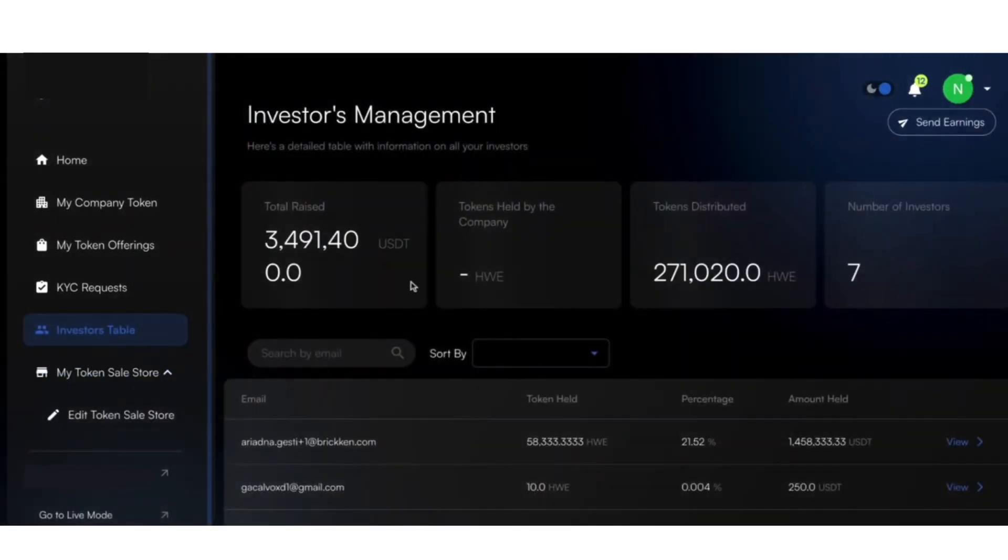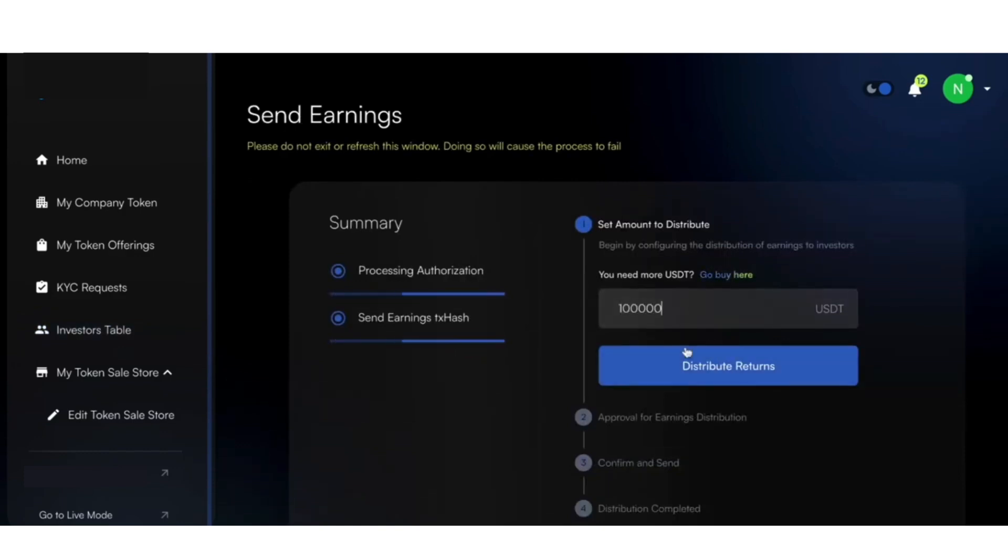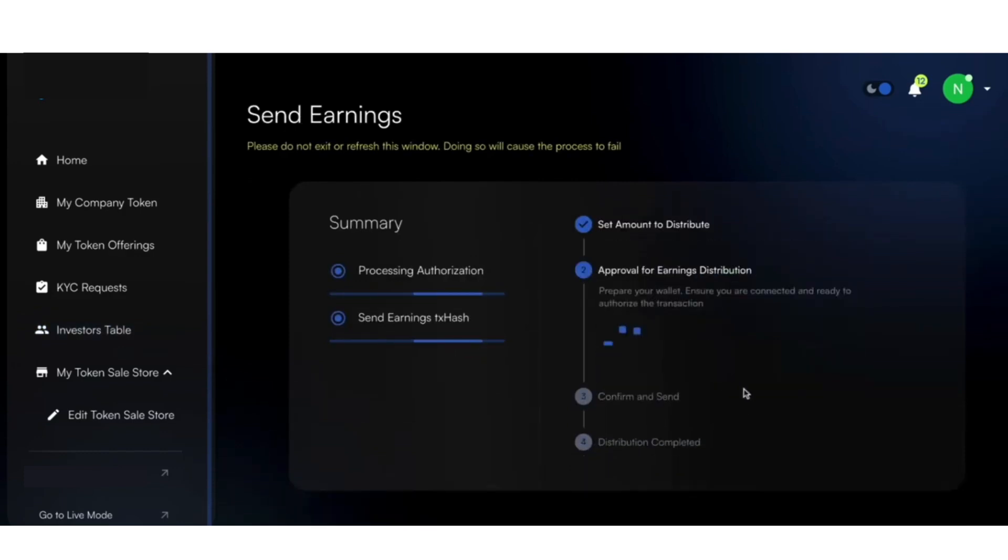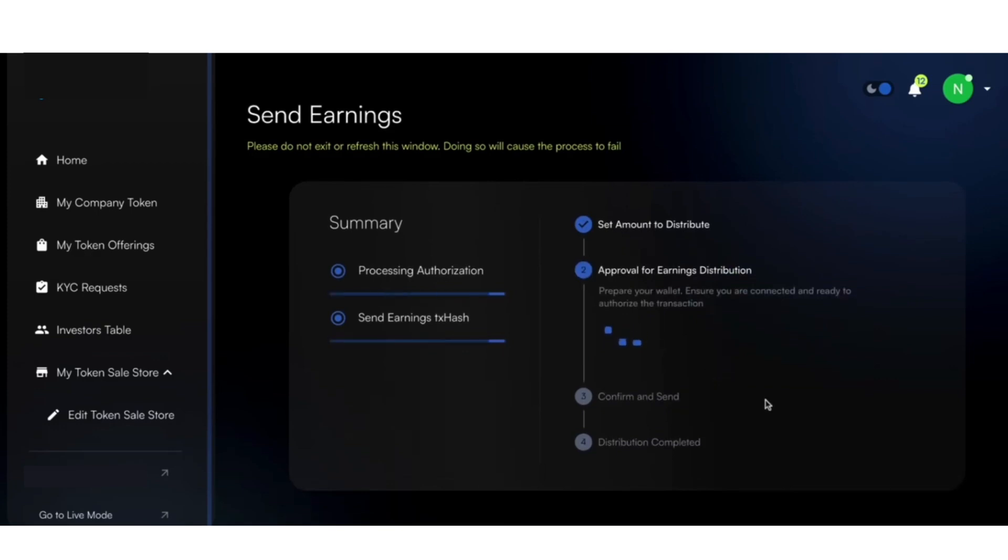In the Distribute Earnings feature, you can easily allocate profits to your investors. Simply enter the amount to be distributed, and the system will allocate it accordingly among your investors.